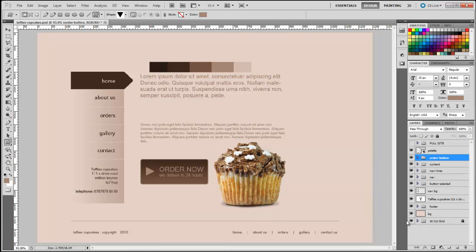Now we need to start working on the header portion of the website, and after that we're going to do some finishing touches. I can already see that the navigation text is a bit too dark, so we'll need to lower that and make it blend into the website. We're going to start working on the header part of the design, so I need to click on the palette and move it out of the way, then bring back my guides by clicking Control+Semicolon.